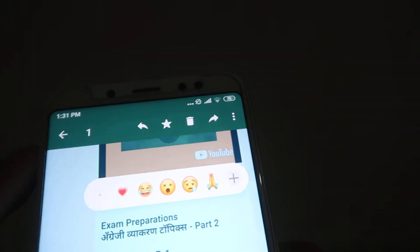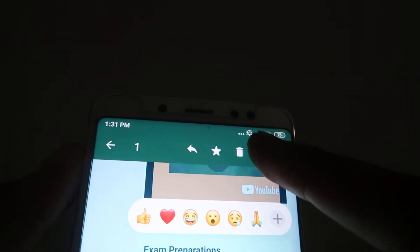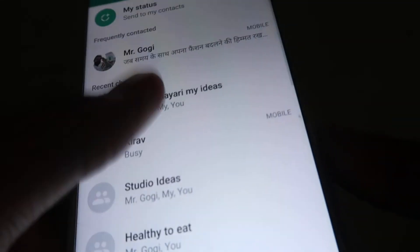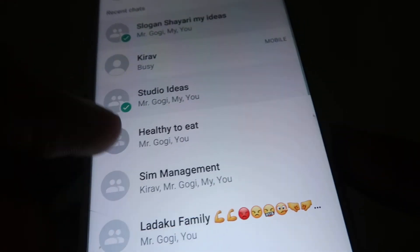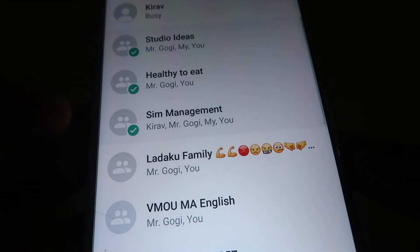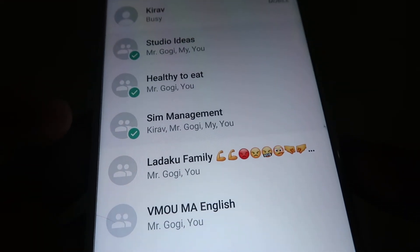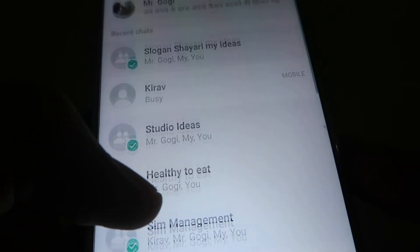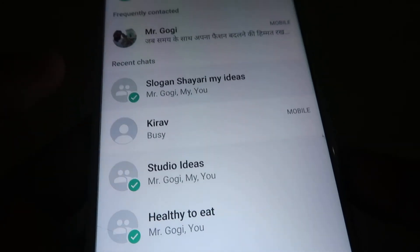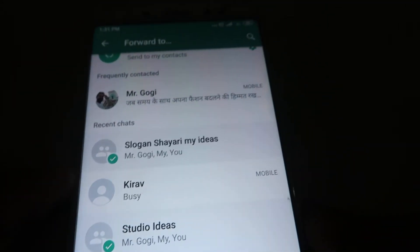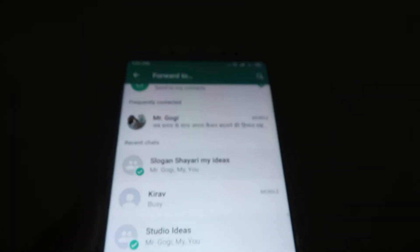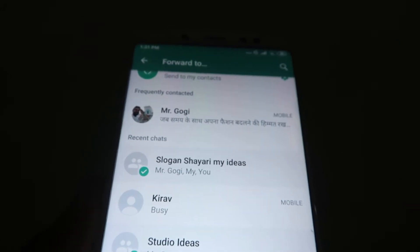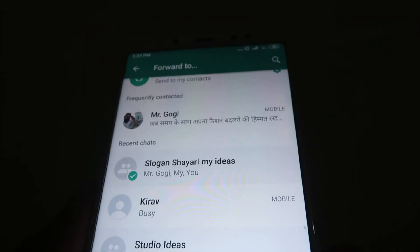and again click on Forward. Now choose as many groups as you want — almost about five groups you can choose — and send this message all at one go.